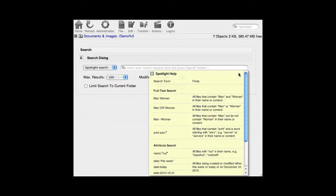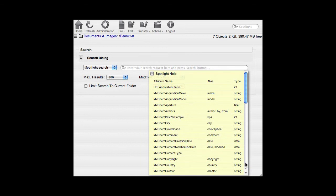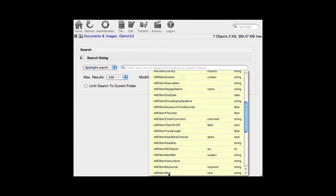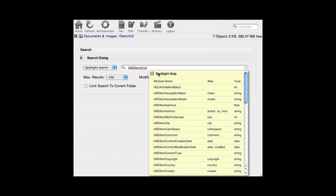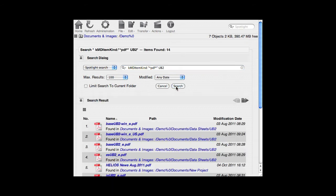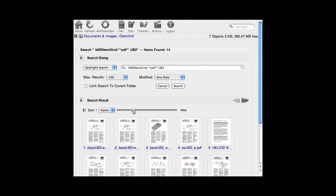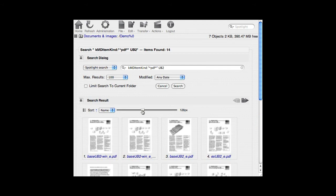Web Share includes a handy Spotlight Search help window and a list of indexed attributes. Just click on an attribute to add it to the search string. Follow that with a colon and the value. Search results can be viewed as a list or in a zoomable gallery view.